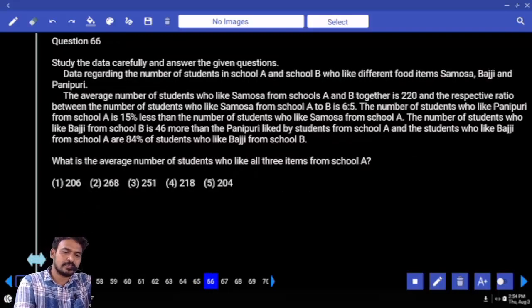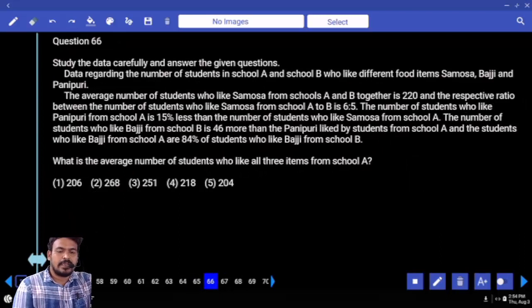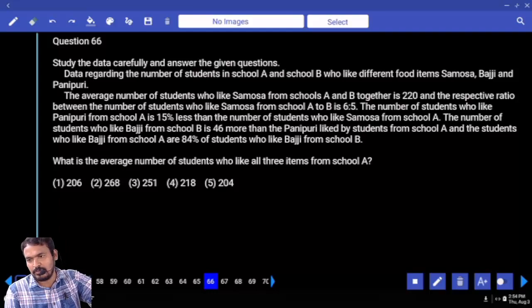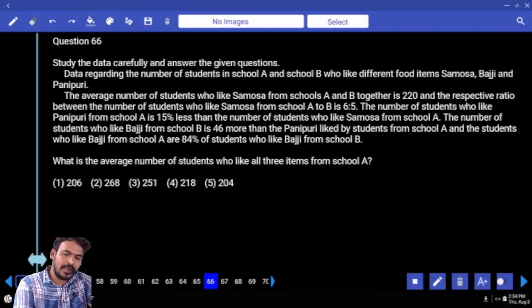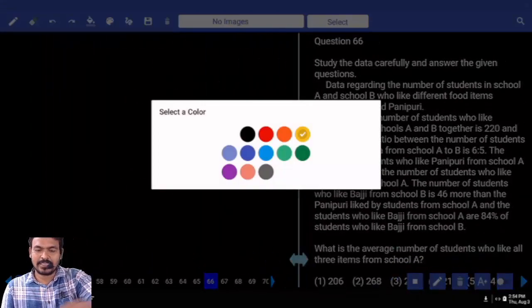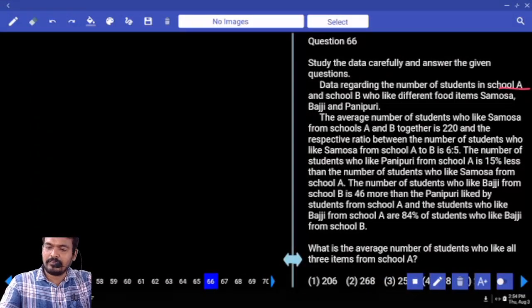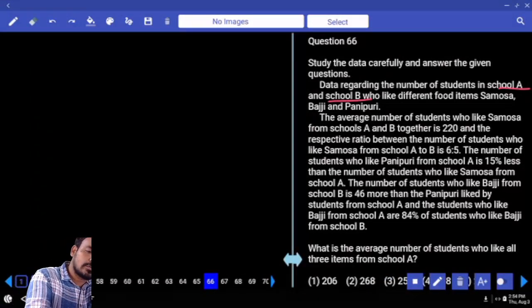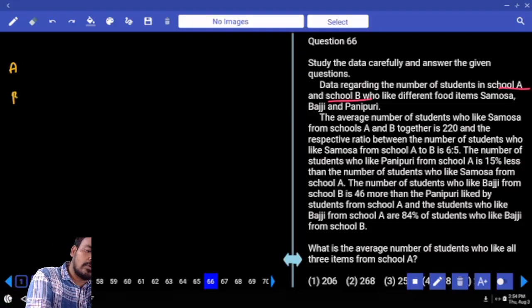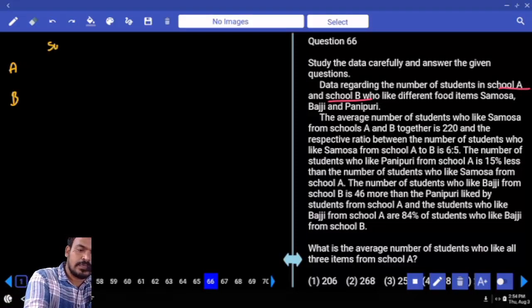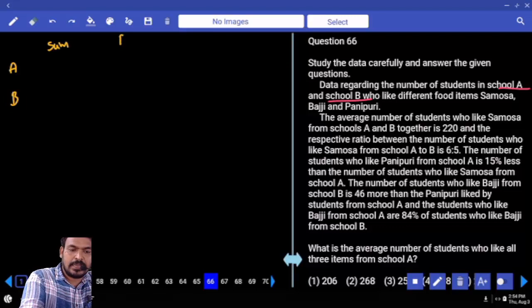Question number 66. Data regarding the number of students in school A and school B who like different food items — Samosa, Bajji, and Panipuri.